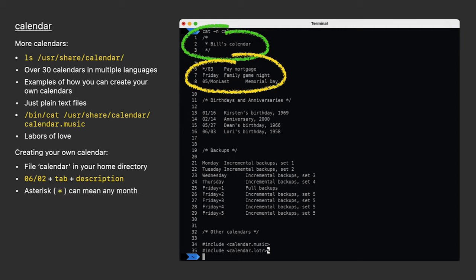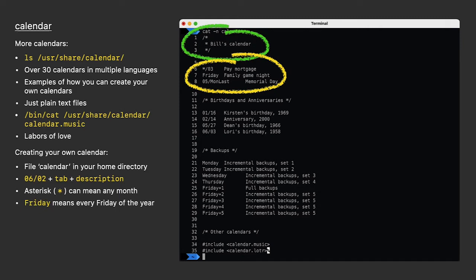The asterisk means any month. I need to pay our mortgage on the third of every month. If I put just the day of the week, then I get a reminder on that day every week. Fridays are family game night. And the third event is the Memorial Day holiday here in the U.S. It's never on the same date, but it's always the last Monday of May.